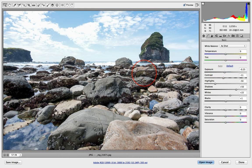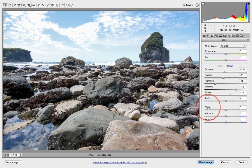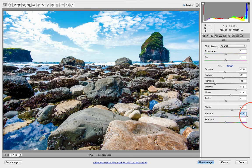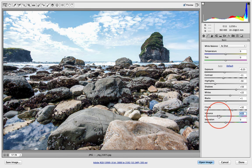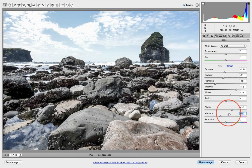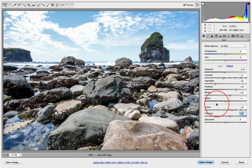I went ahead and adjusted some things. I moved the Clarity up a little bit, took the Vibrance up, didn't go too far because that's blowing everything out and making everything blue. Just took the Vibrance up, just a little bit.